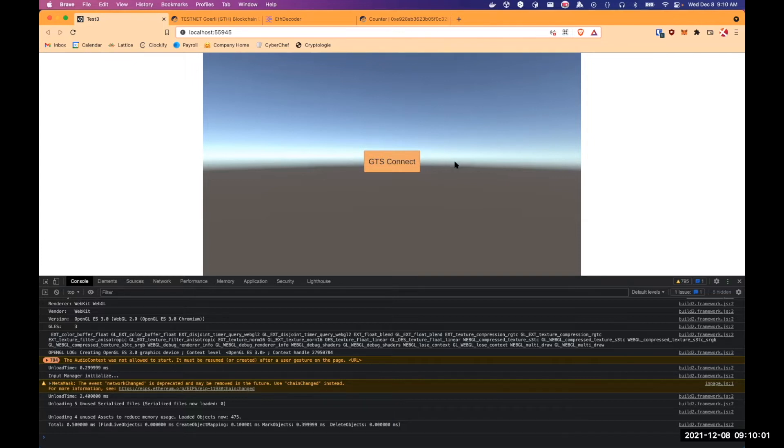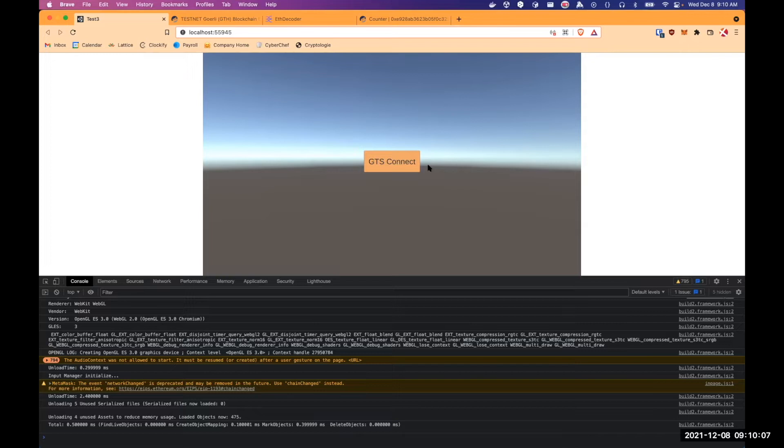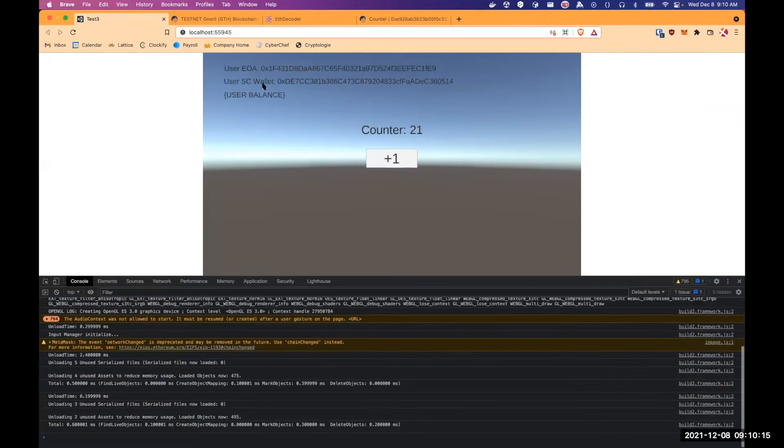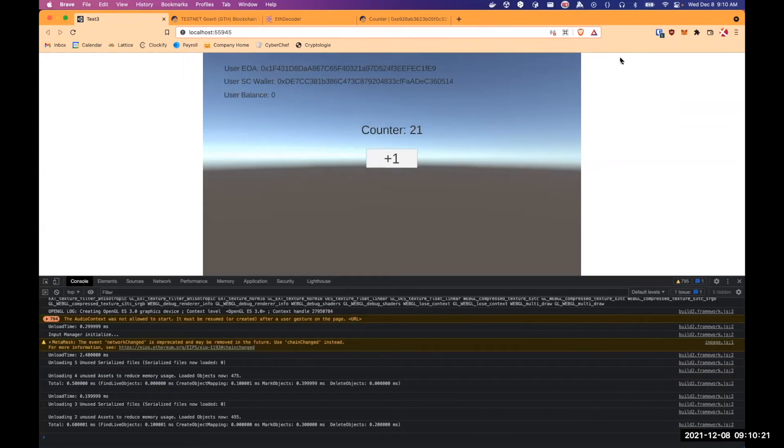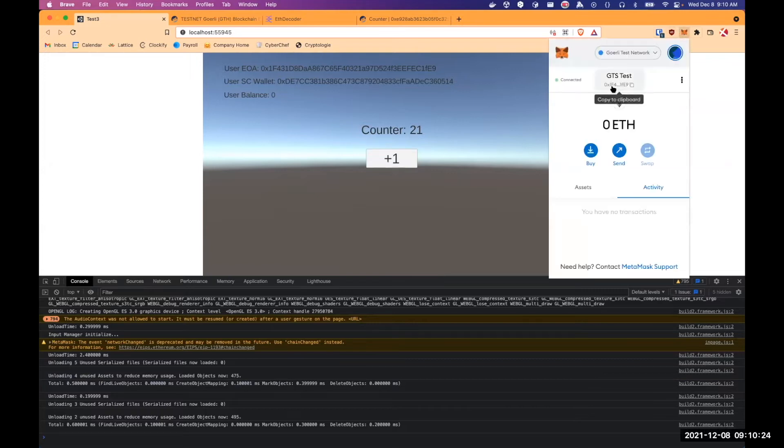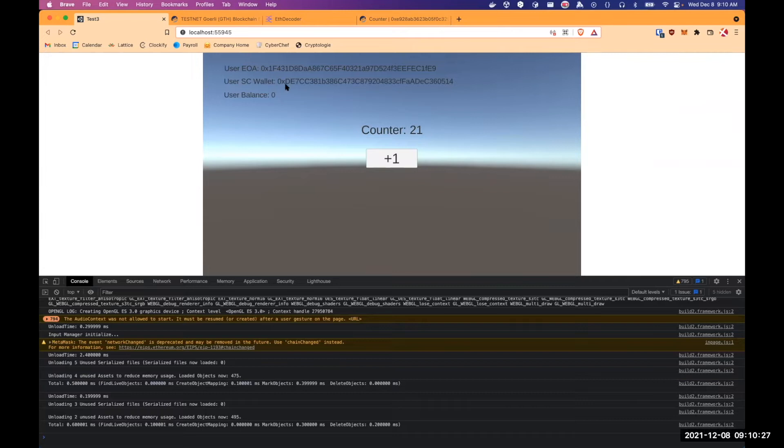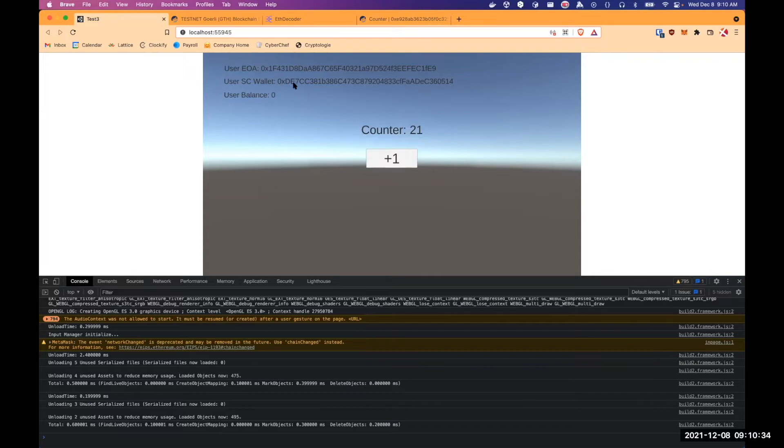And the second workflow we're going to see is that the player already exists in the database. So we will just provide its smart contract wallet address. So we just click connect and we can see on the screen, on my current user EOA. So we can verify it. It's 1F4 and then Metamask is 1F4. So it's the same. And we can see just under what is my smart contract wallet. It's the E7.